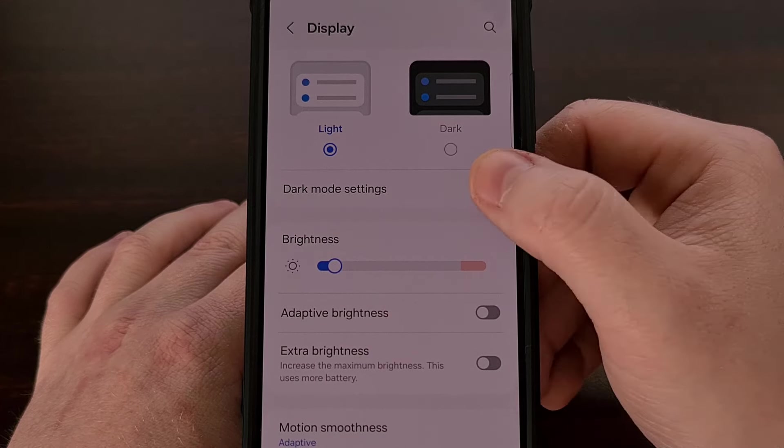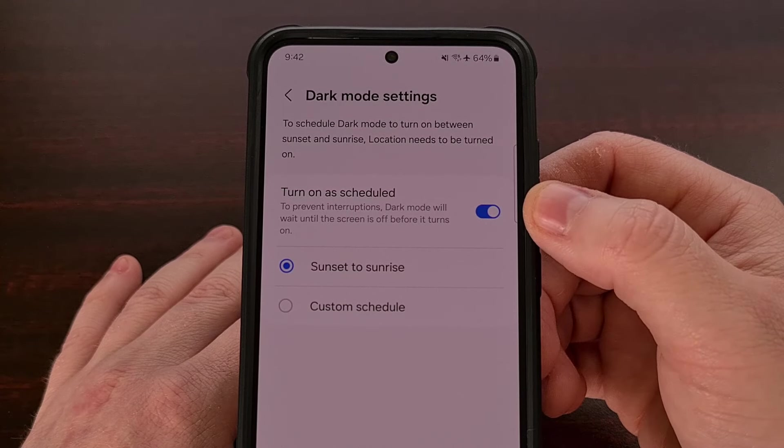When enabled, the default setup has dark mode automatically turning on between sunset and sunrise. So depending on where you live, your Samsung Galaxy device will enable dark mode at that particular time each and every night. Another added benefit of this feature is that we don't have to worry about dark mode being enabled while we're actively using the phone — dark mode will wait until the screen is off before it turns itself on automatically.